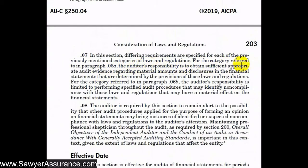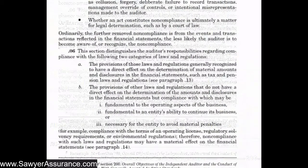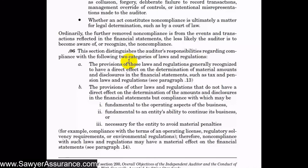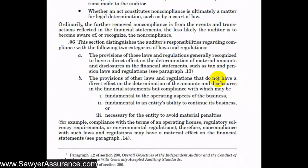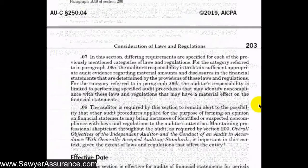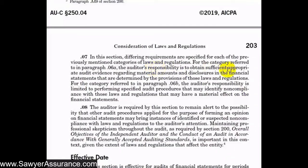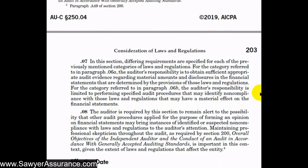For the first category — provisions of laws and regulations with a direct effect on the determination of material amounts and disclosures, such as tax and pension laws — we're required to obtain sufficient appropriate audit evidence regarding those material amounts and disclosures in the financial statements. For the second category, the ones more general in nature, our responsibility is limited to performing specified audit procedures that may identify non-compliance with those laws and regulations that may have a direct material effect on the financial statements.